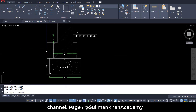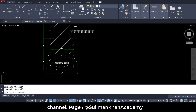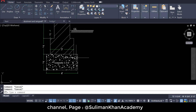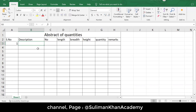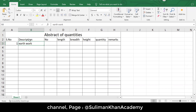The first thing we're going to do is calculate the earthwork — you can say excavation. Let me label it as item one: earthwork or excavation at sewer work. You can use anything in the description.